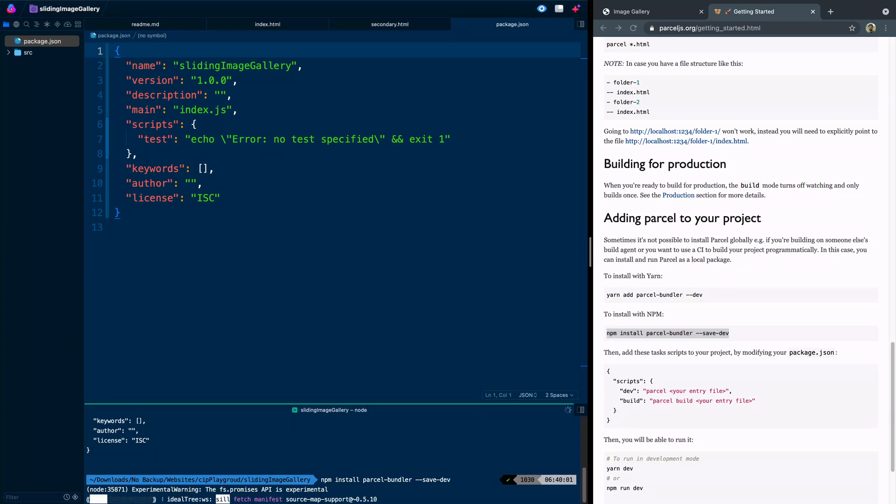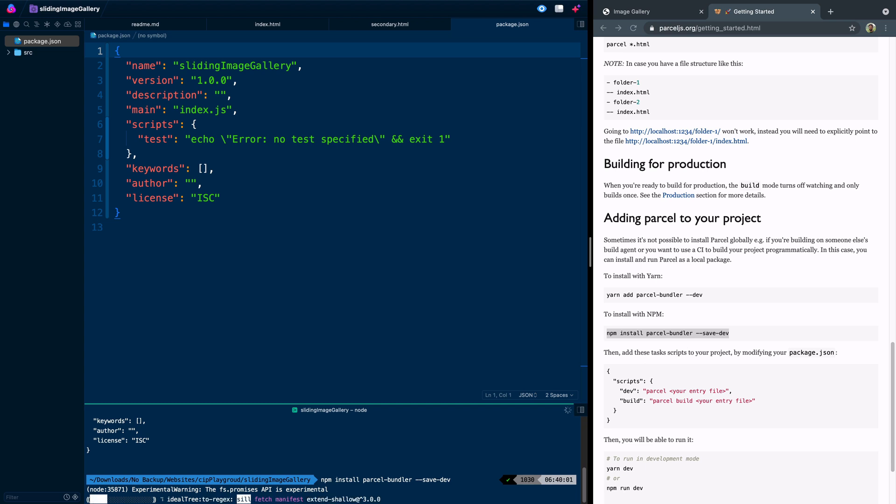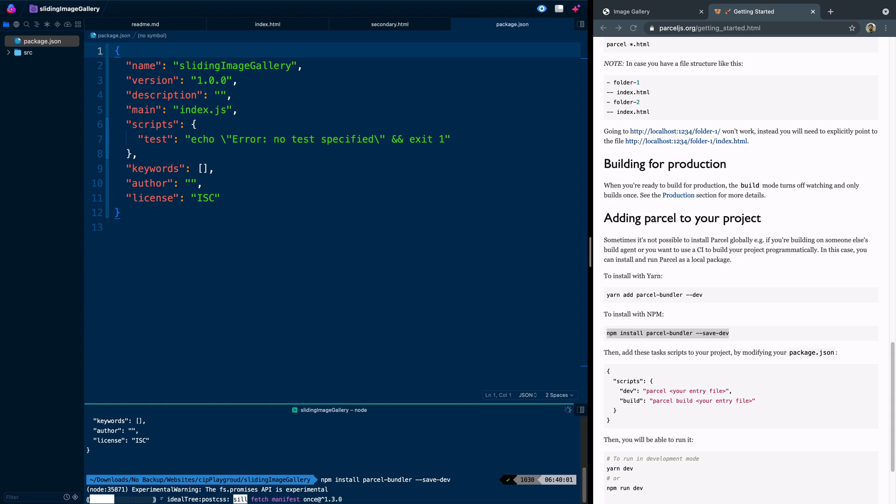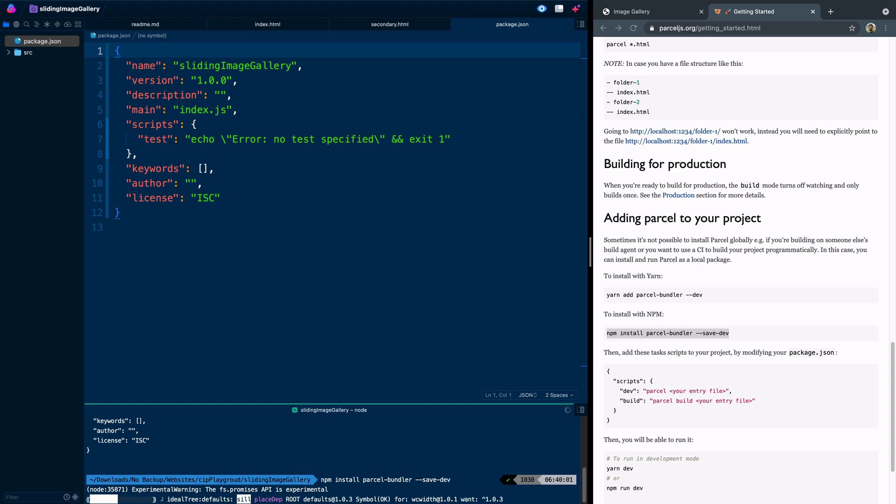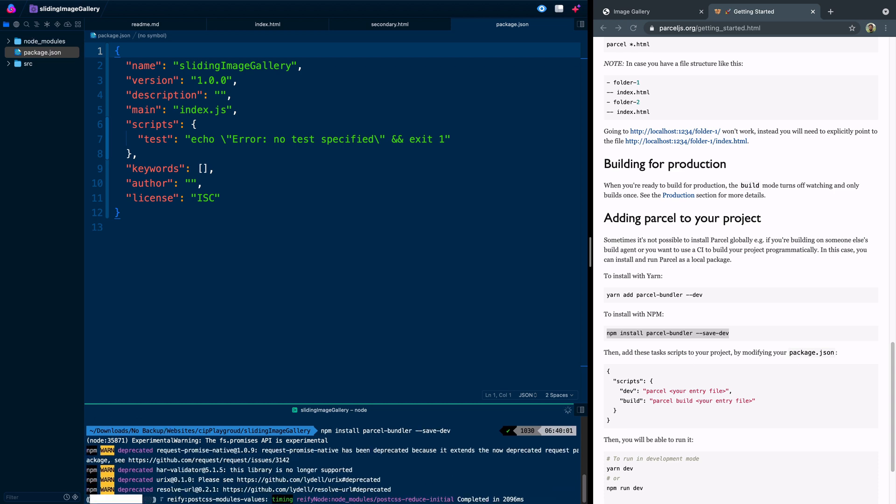The next thing we're going to do is install Parcel locally. And so we'll do npm install parcel bundler --save-dev. And this might take just a second. As it installs, let me just kind of walk you through what Parcel does. If you haven't used Parcel before, it's a bundler.